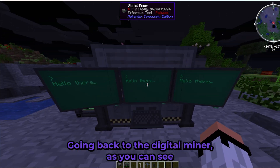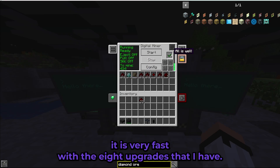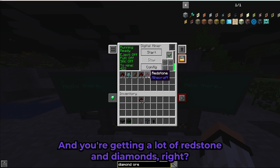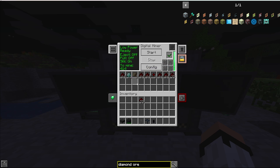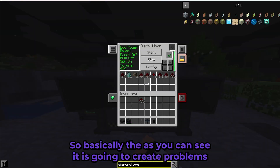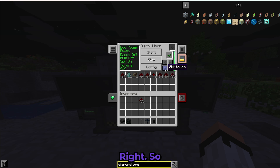Going back to the Digital Miner, as you can see it is very fast with the eight upgrades — you're getting a lot of redstone and diamonds. If you press Silk Touch it may crash because the energy required becomes too much, so be careful with that.